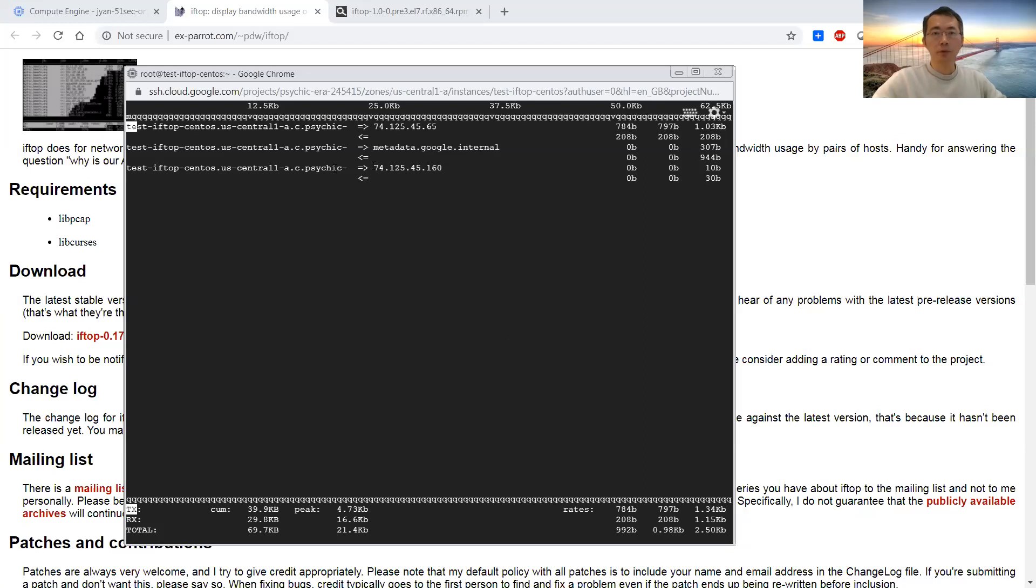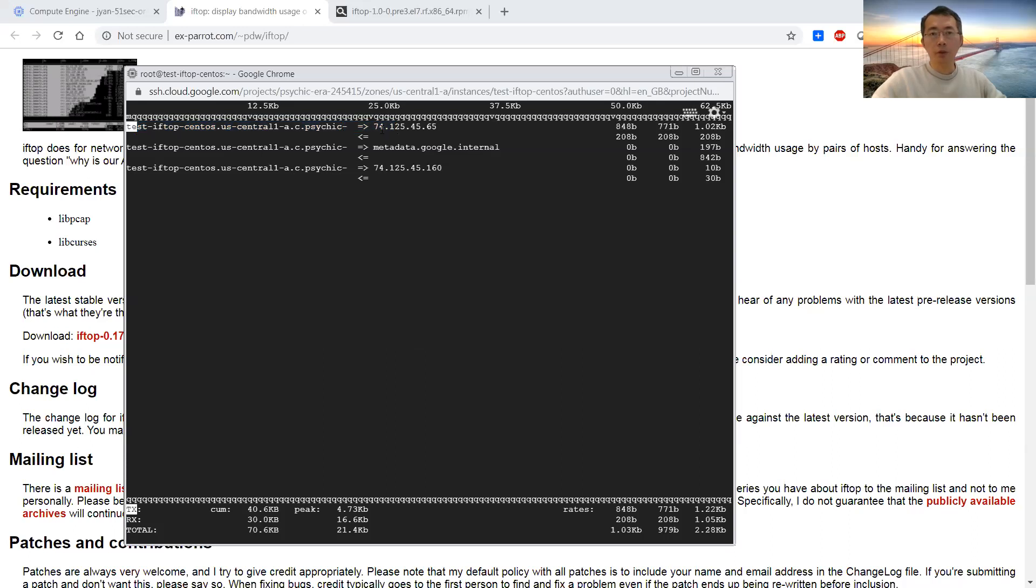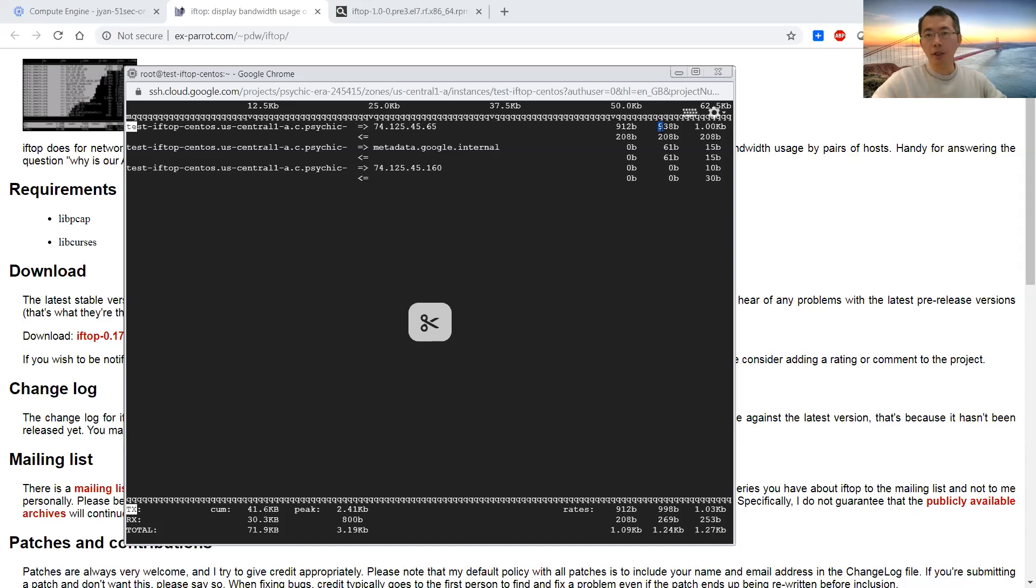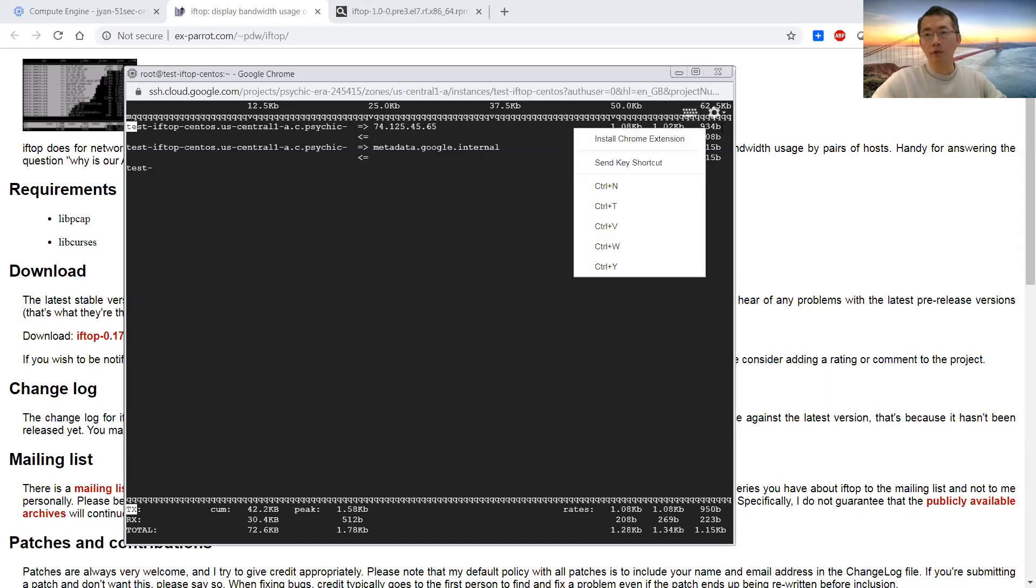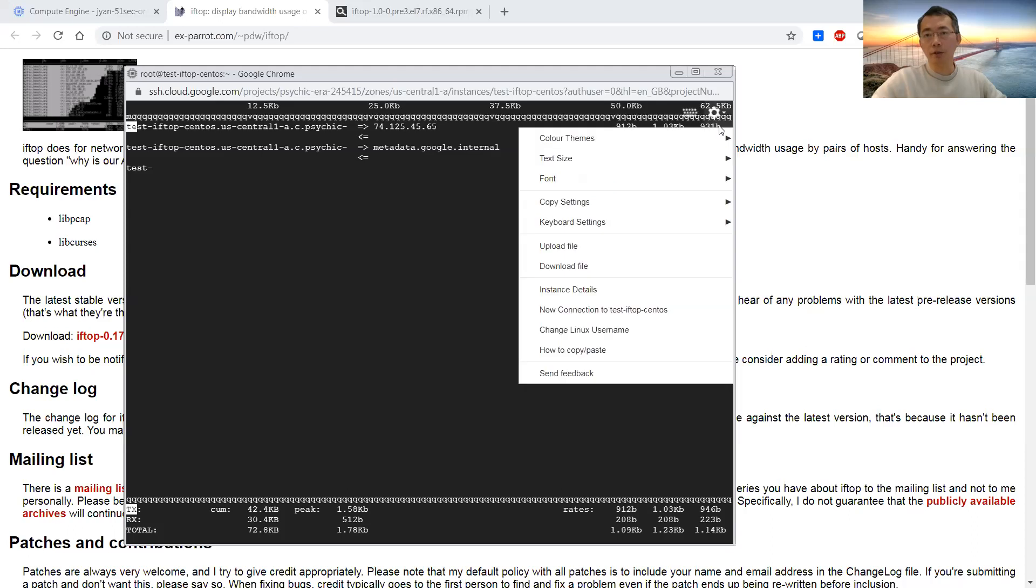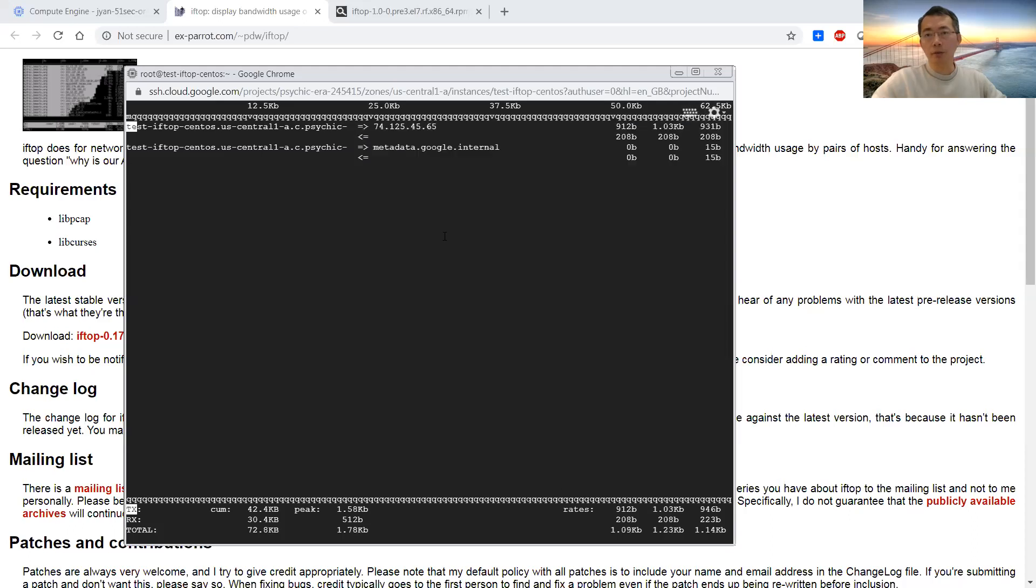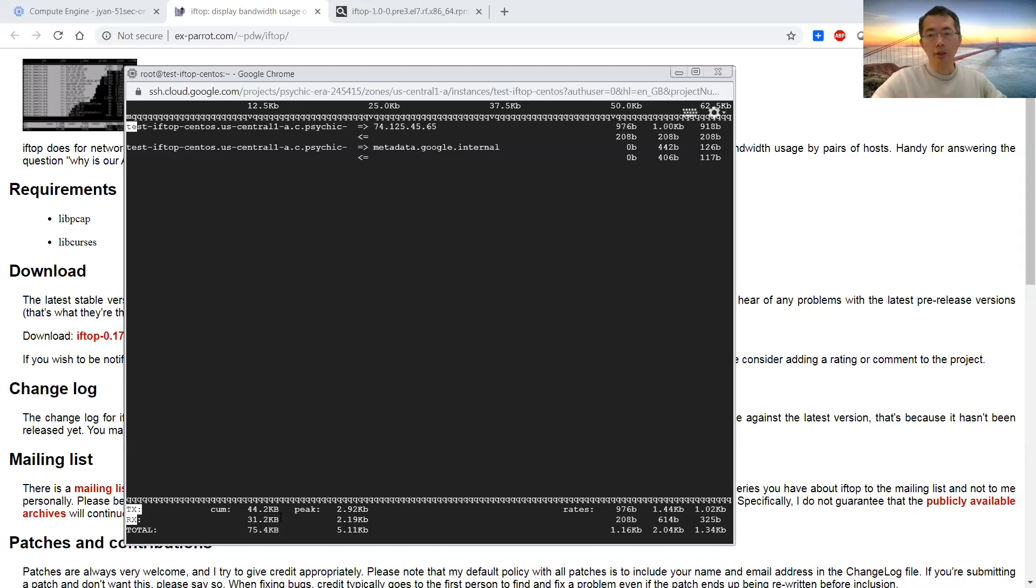Basically, what it looks like is the local machine sent traffic to 74.125.45.65. In 2 seconds, they send 1.14 kilobytes. In 10 seconds, they send 0.98 kilobytes. This is 40 seconds. Basically, this row is 2 seconds, second row is 10 seconds, third row is 40 seconds. And here is the total number. This is the total number at the bottom.